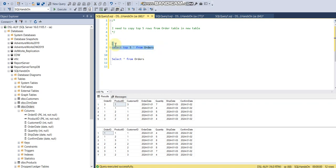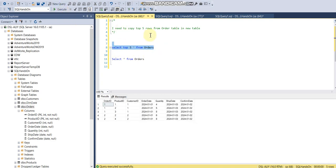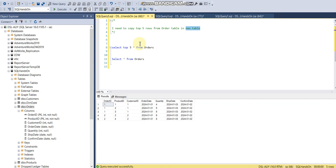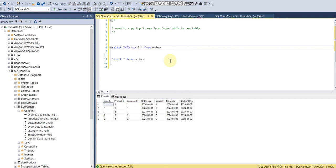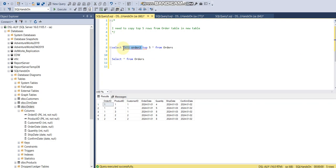But our requirement now, for the sake of simplicity, is that we need to fetch top five rows and make a new table. So for making a new table, what I need to do is use INTO with a new table name like order2. Actually, I'm putting it the wrong way, the syntax is wrong.